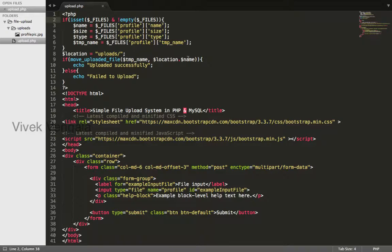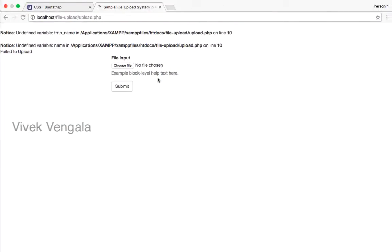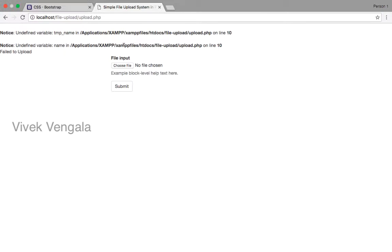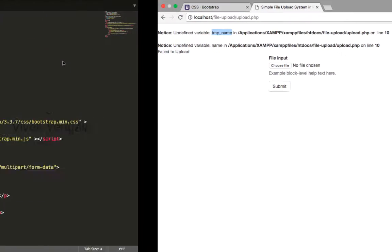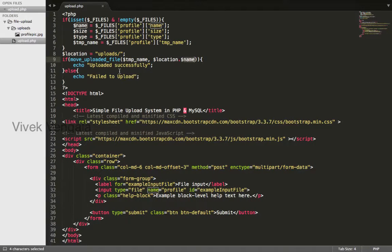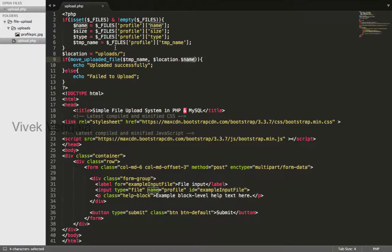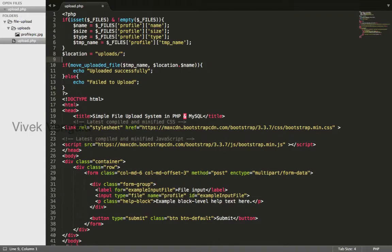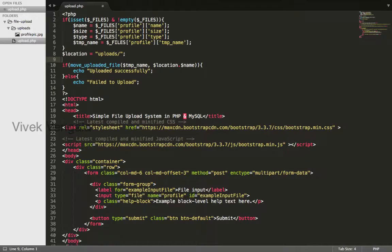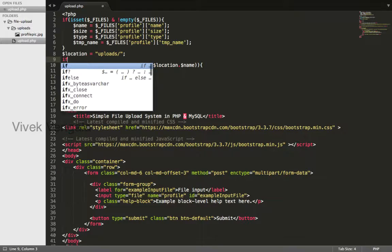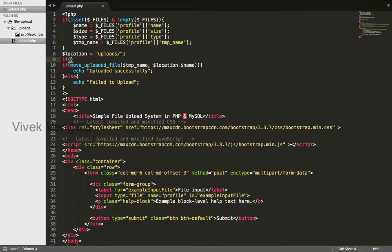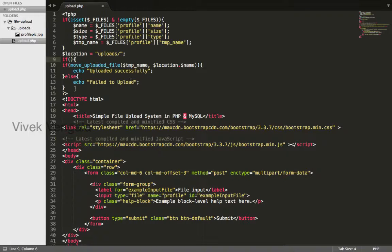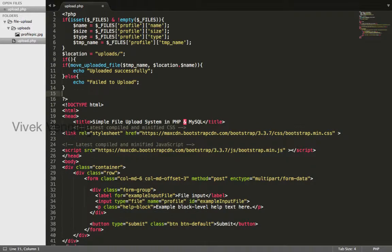This name and temporary name are undefined variables because before submitting the form these variables don't exist. I will execute this code if name is set and not empty.